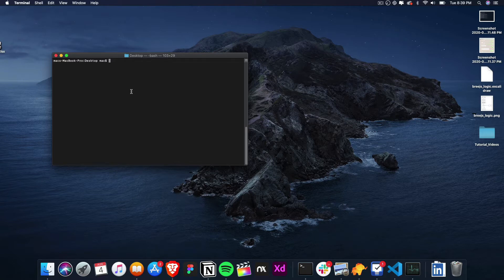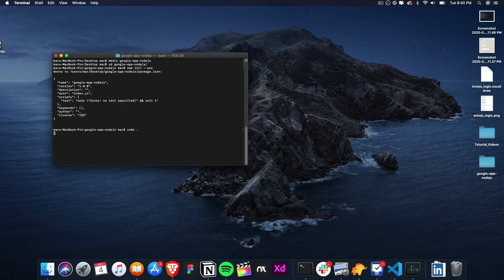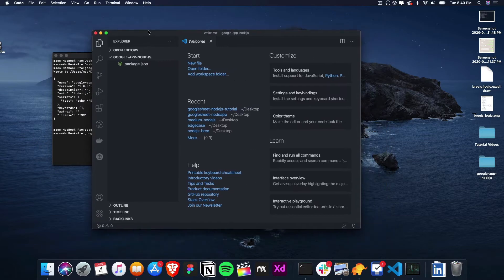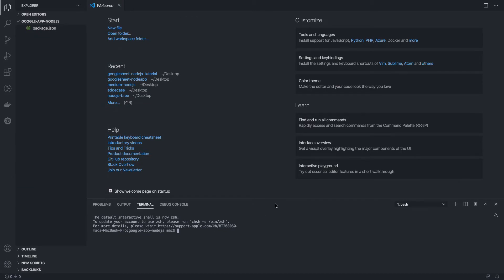Let's create a basic Express application setup along with a template engine to complete the functionality. We are going to create a simple directory, and inside this directory we are going to initialize npm. Once we have this, we can go to VS Code and install the required dependencies.